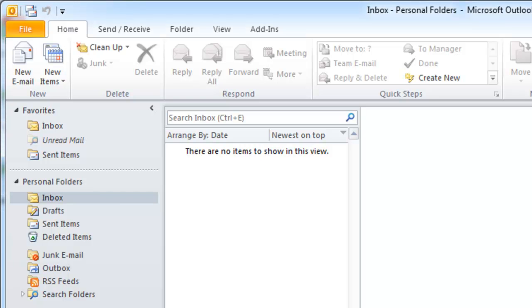In this video tutorial I'm going to show you how to configure Outlook 2010 to connect to our email servers.